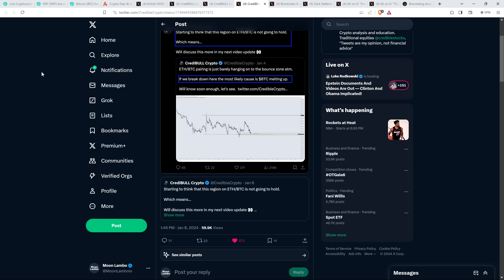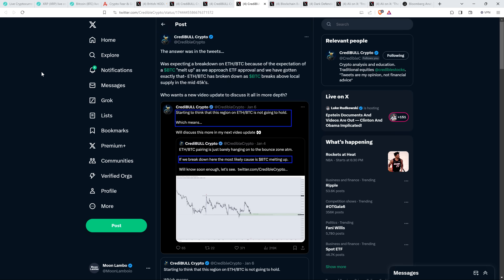And then he also noted, Credible Crypto said, 'I see the bind has started. Bitcoin, oh yes, indeed it certainly has.' And then in a separate post at 1:46 p.m. Central time, he said: 'The answer was in the tweets. Was expecting a breakdown on ETH/BTC because of the expectation of a Bitcoin melt-up as we approach ETF approval, and we have gotten exactly that. ETH/BTC has broken down as Bitcoin breaks above local supply in the mid-$45,000s. Who wants a new video update to discuss it all in more depth?' And so it's not that there's something horrifically wrong with ETH, he's just saying look at what's outpacing.